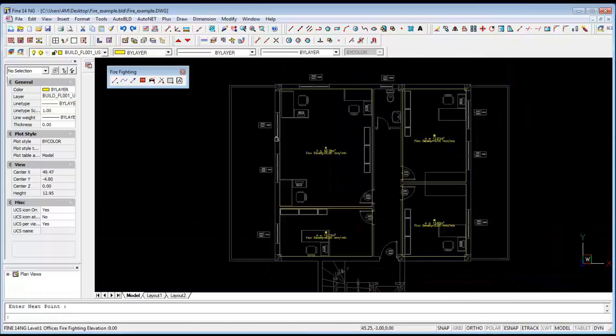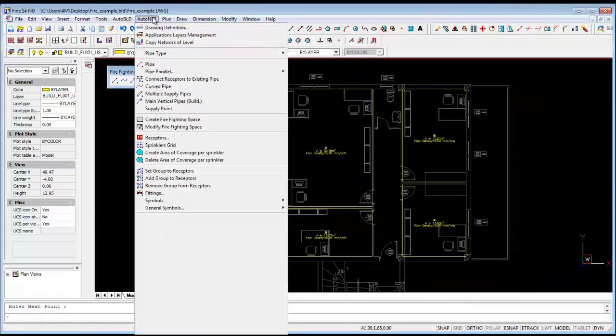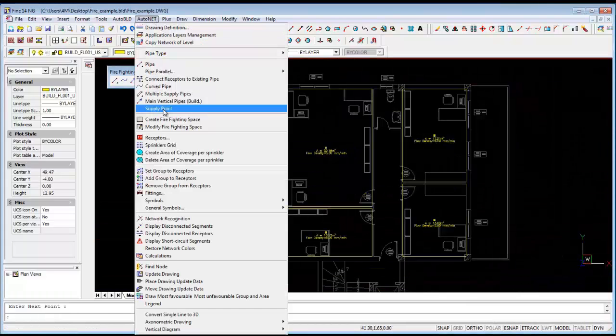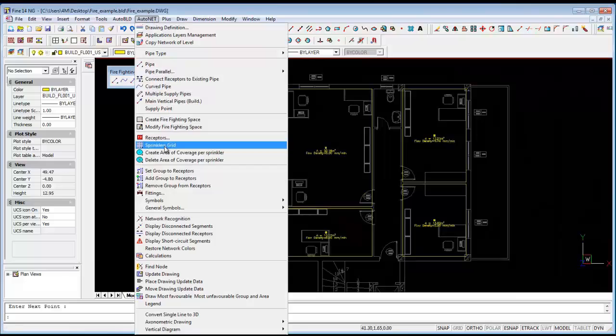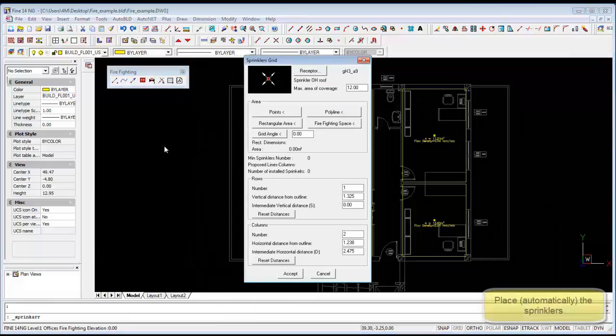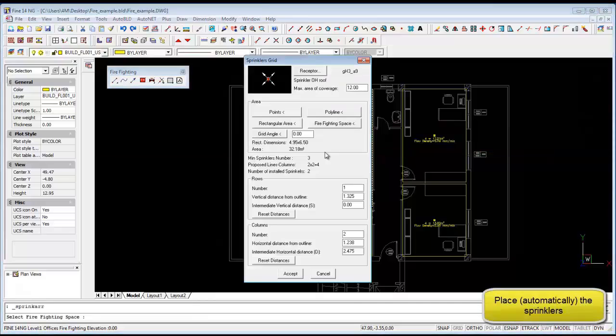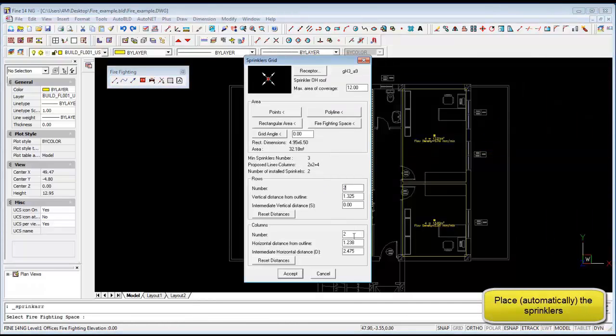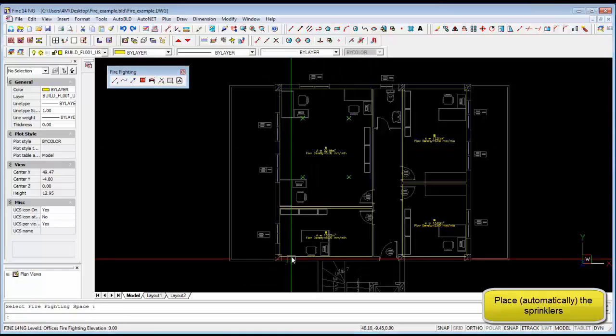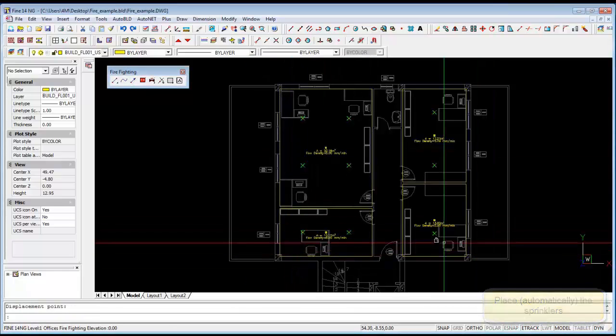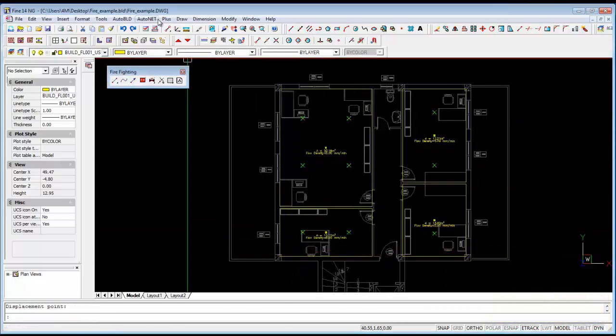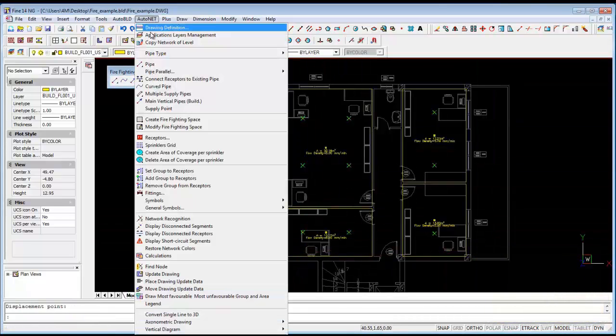Then we can add the sprinklers also from the AutoNet menu. Go to the sprinkler grids, select the firefighting space where you like to add the sprinklers. The program will define the optimal rows and columns of the sprinklers, so we can add that for all the spaces.